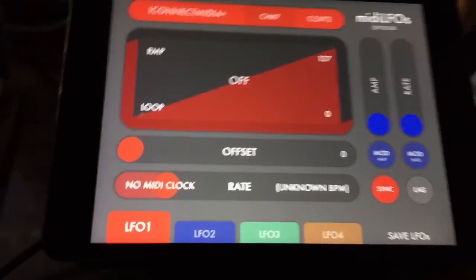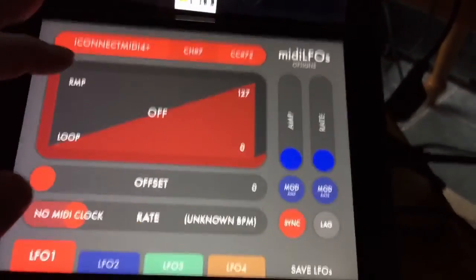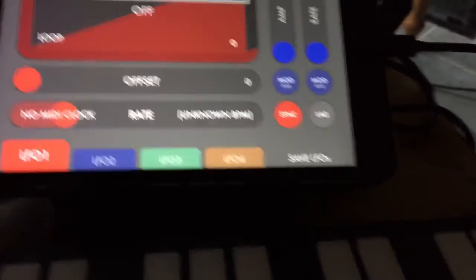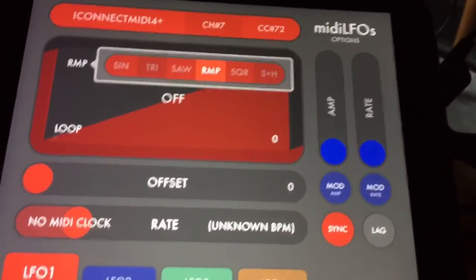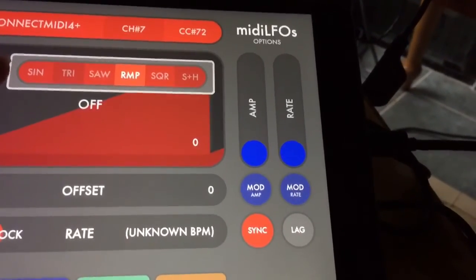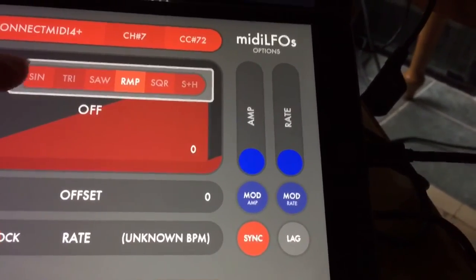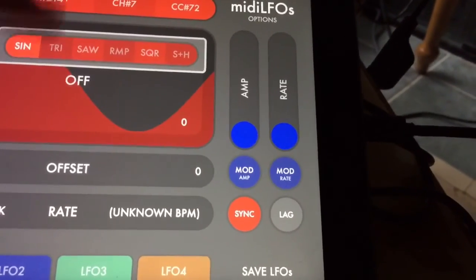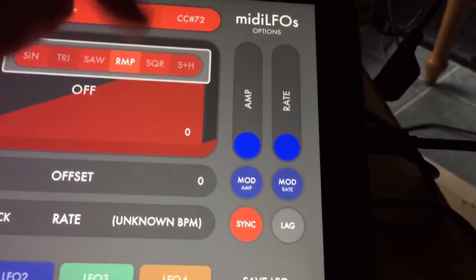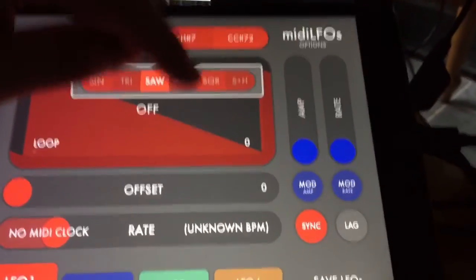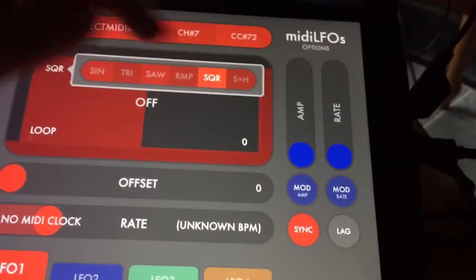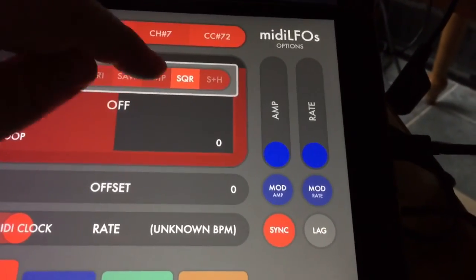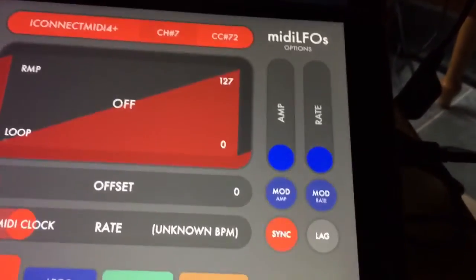If you're not familiar with MIDI LFOs, it's a cool little app that basically gives you four different LFOs you can use to send MIDI CC values. And they're modulated with these different waveforms. So you've got sine, triangle, saw in both directions and square and sample and hold. So we're going to use this ramp.